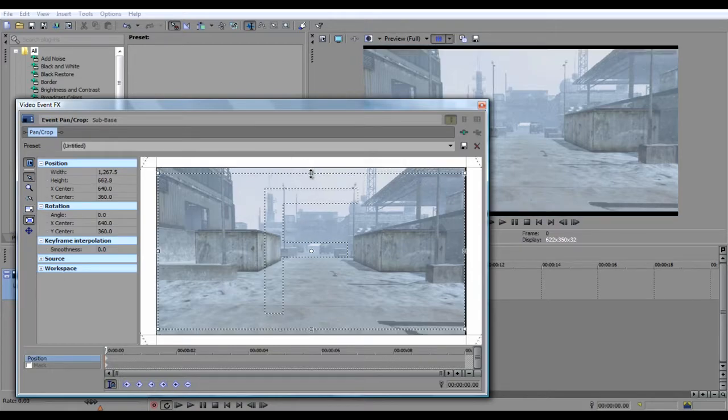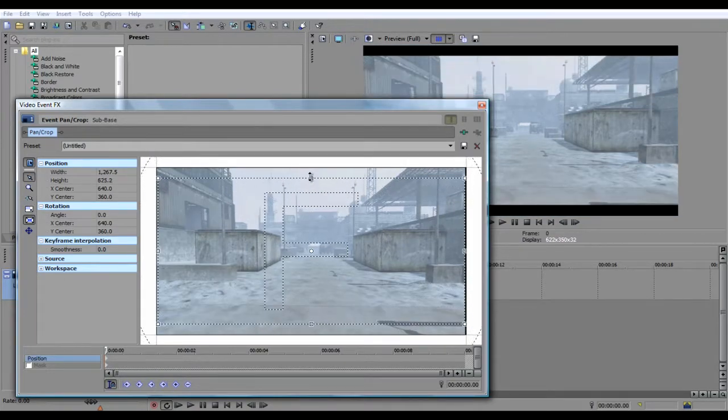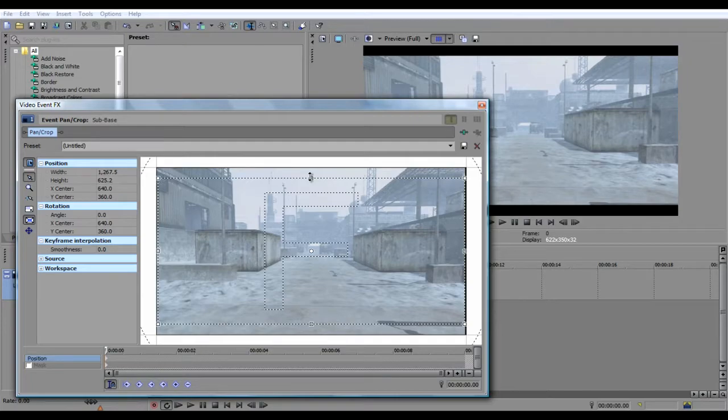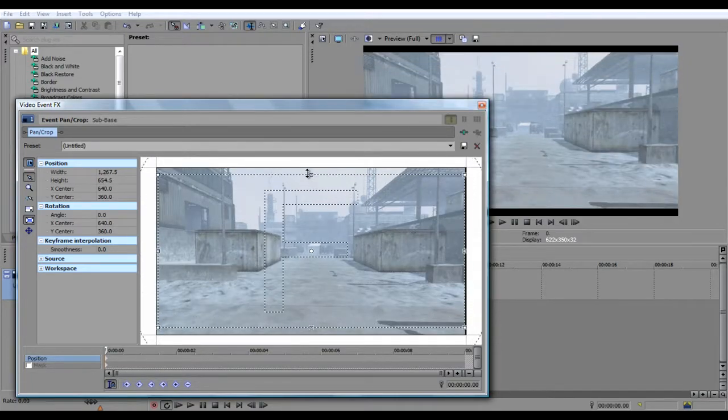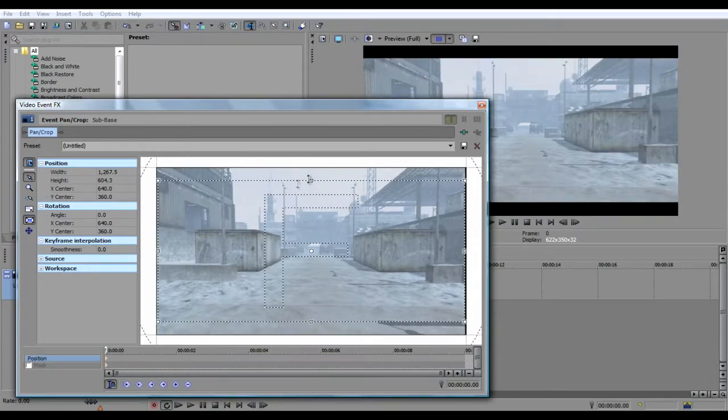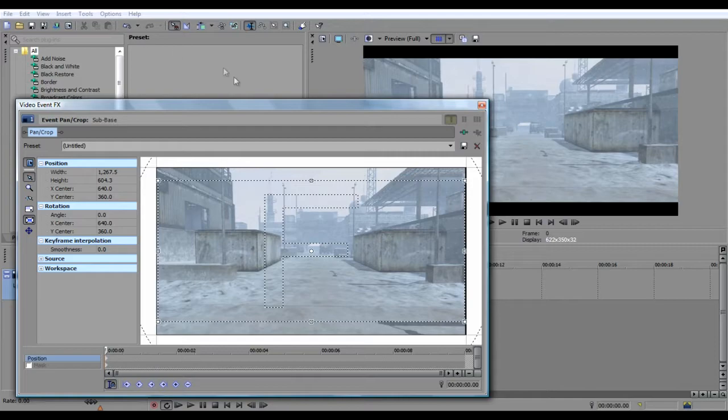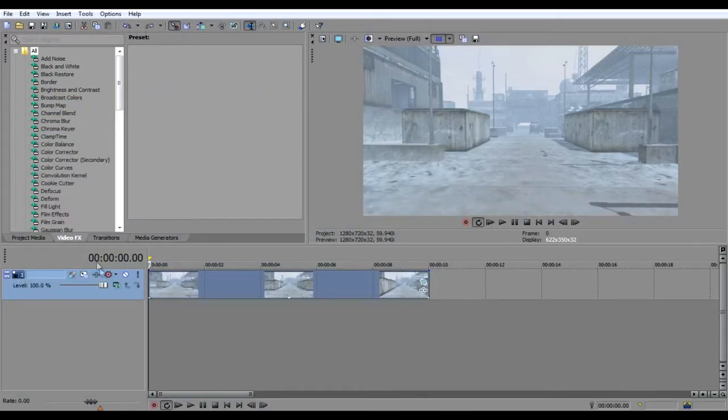And then drag this down, and you get your cinematic black bars. You can make these as big or as small as you want. I prefer around right here. And if you don't want to do that, then make another video track.